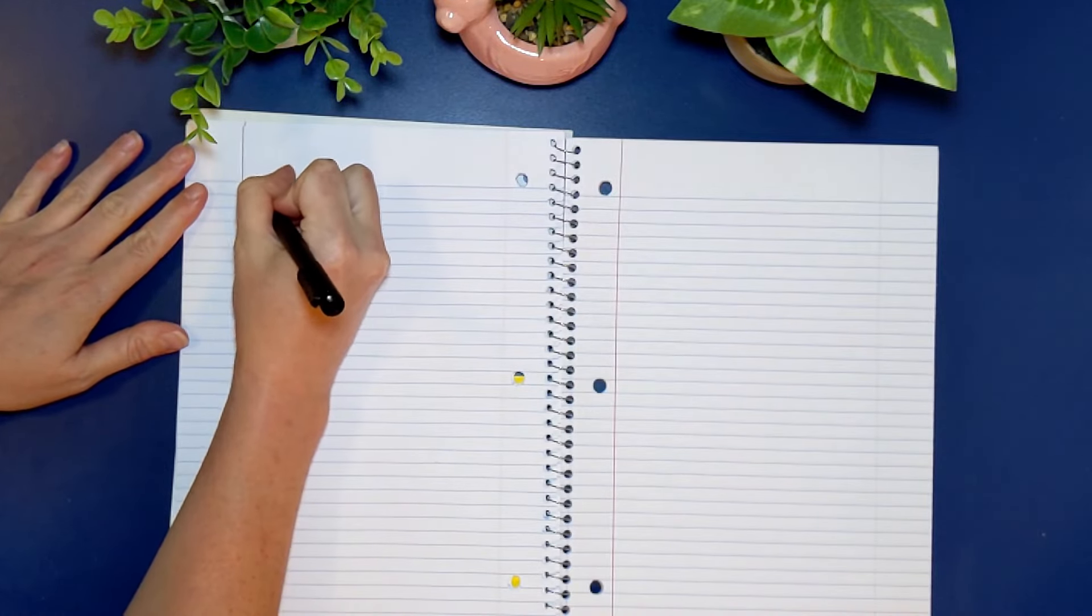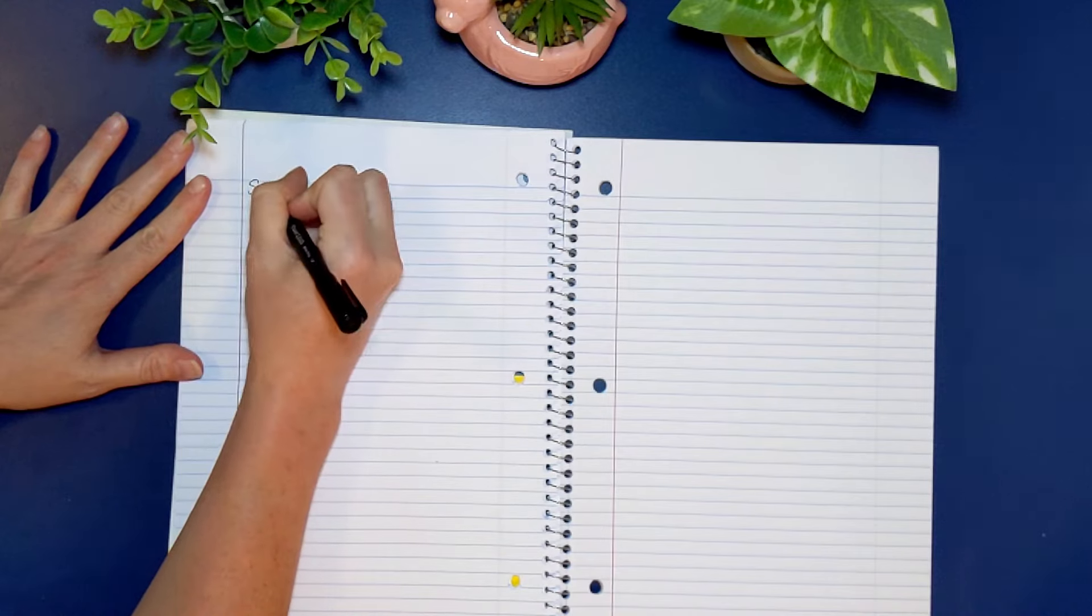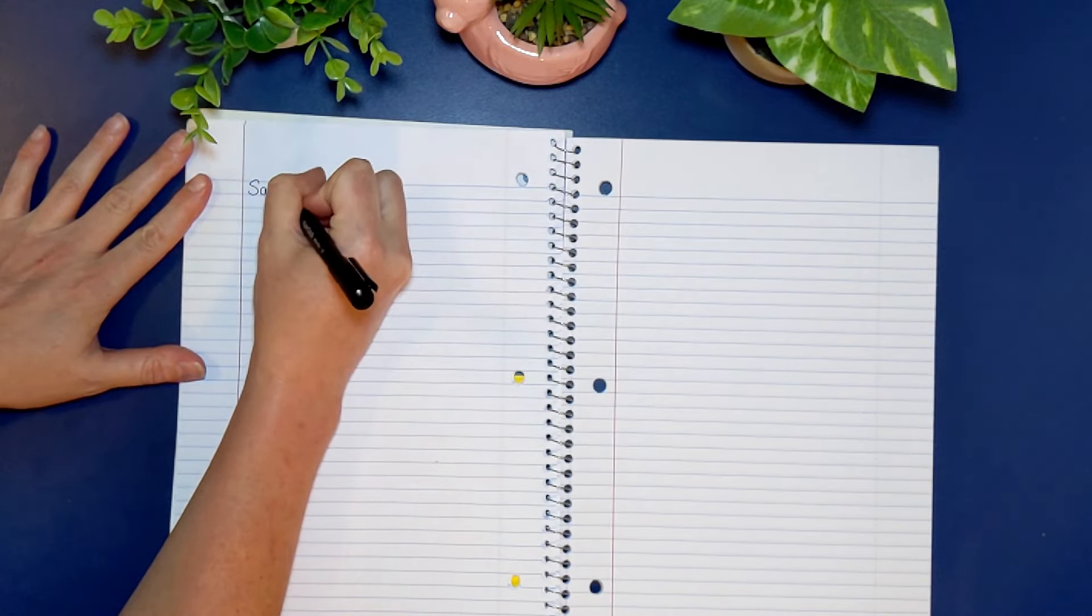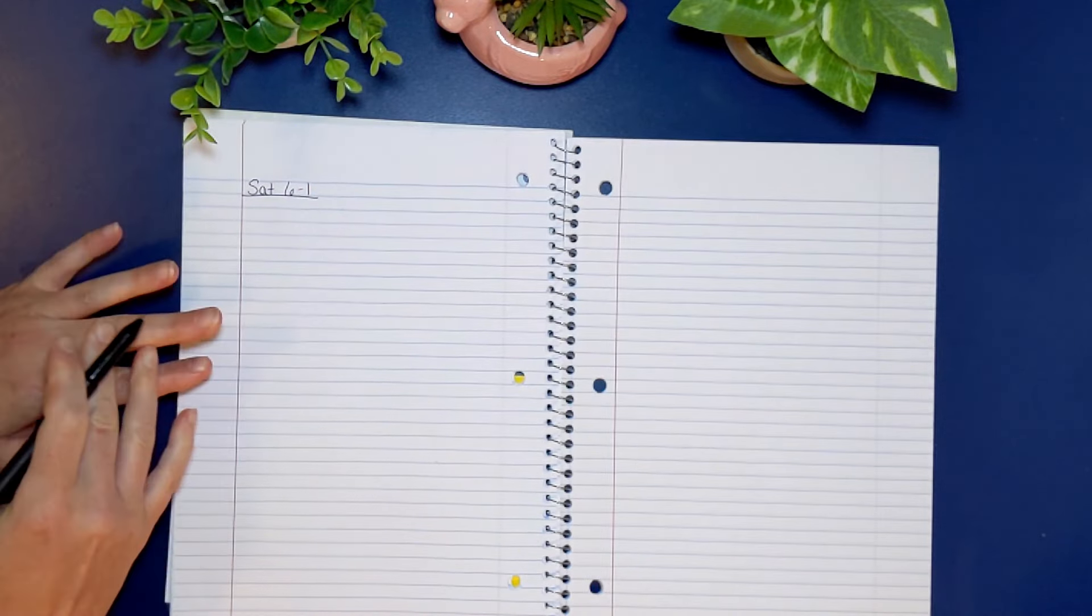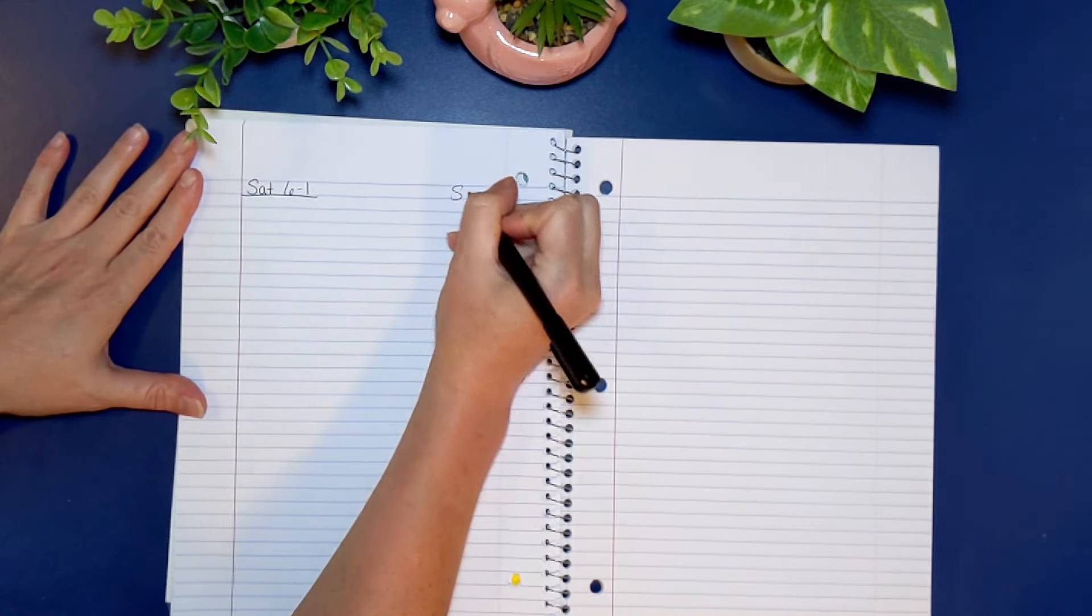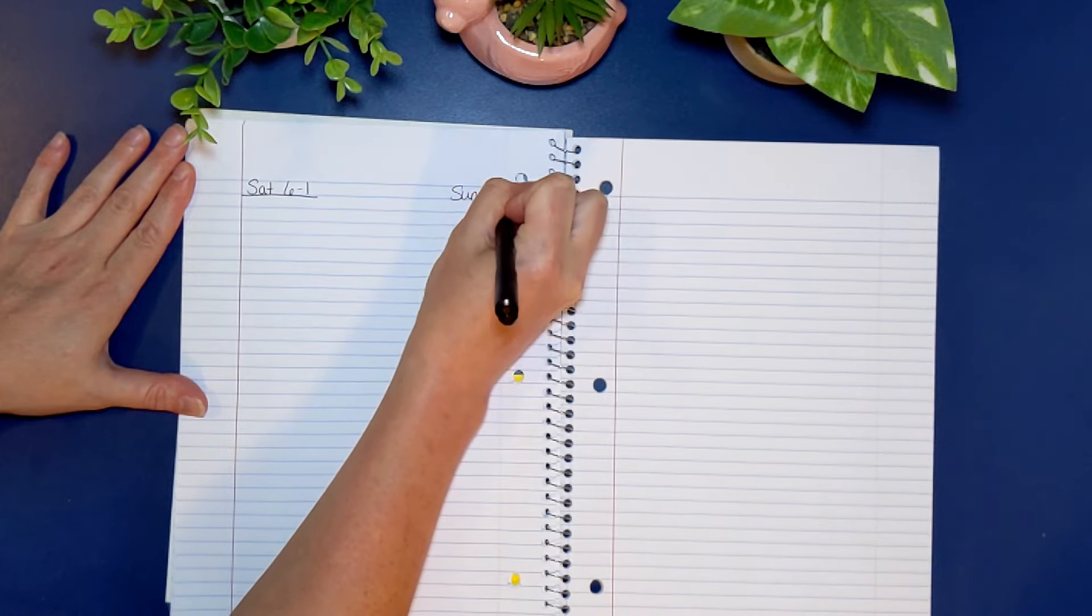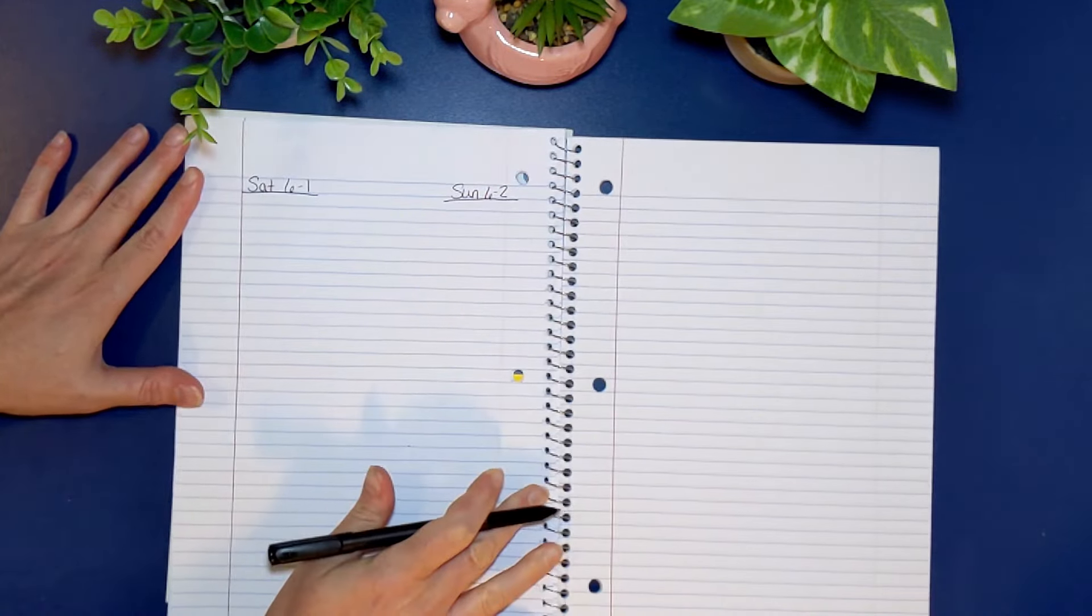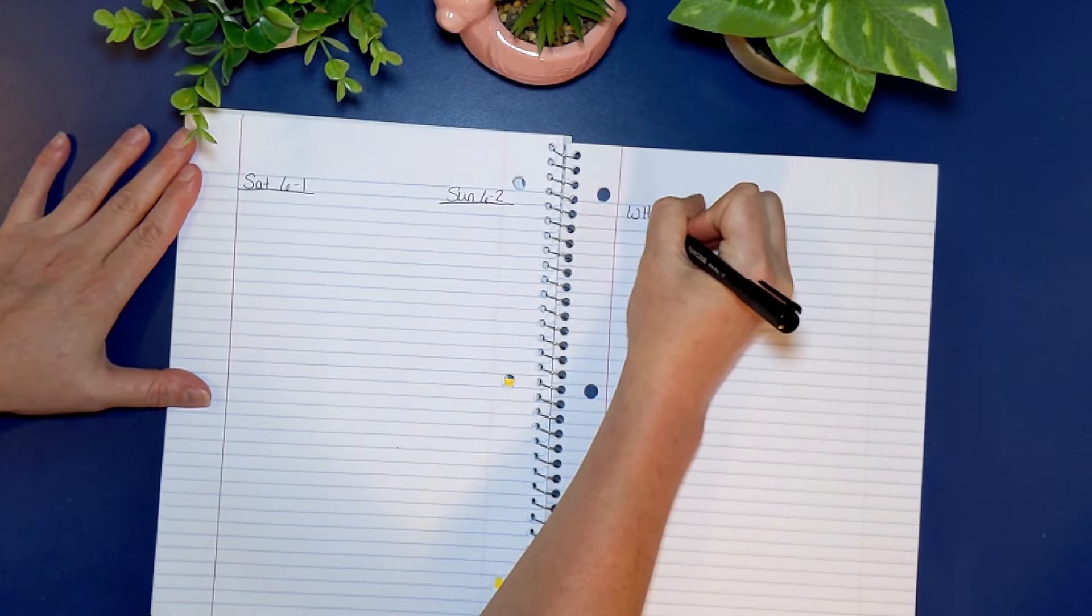Hey y'all! Today we're setting up our June daily bullet journal or planner. So I plan really simply and efficiently and I also do this on a budget. So I just use a college-ruled notebook and that has worked really well for me.